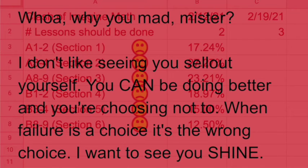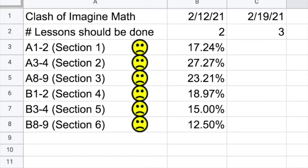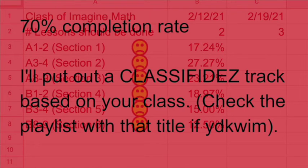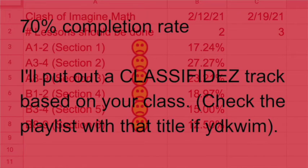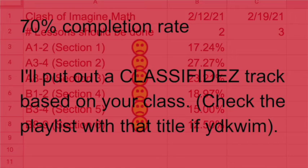Here's what I'm gonna do for you though. Toss in a bonus for just doing what you're supposed to be doing anyway. Third quarter, if your class gets itself up to 70% Imagine Math completion rate as a group and keeps it there through the end of the quarter, you can check the class diss playlist on this channel. I'll do one for your class.